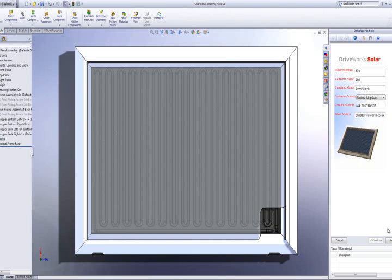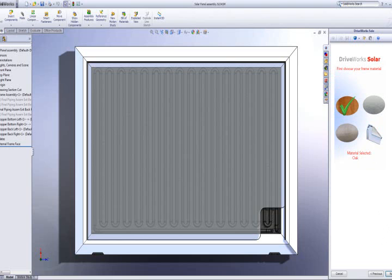Once the control fields are filled out correctly, we can move on to the next form, which allows us to specify the material of the solar panel frame. Clicking each image selects the material for the frame.